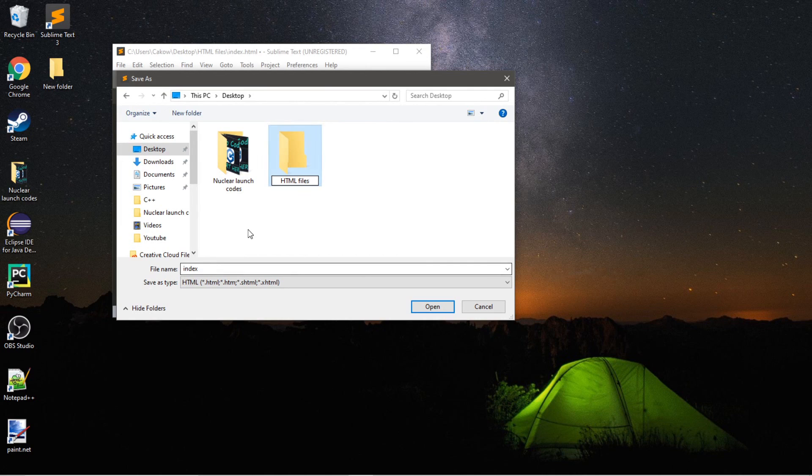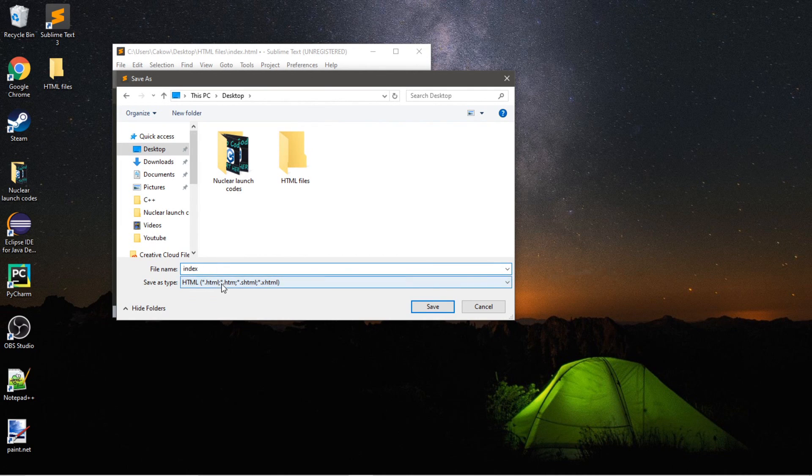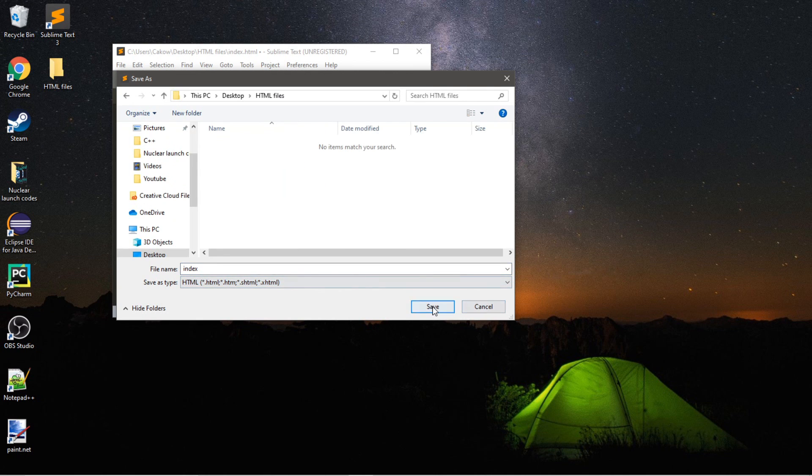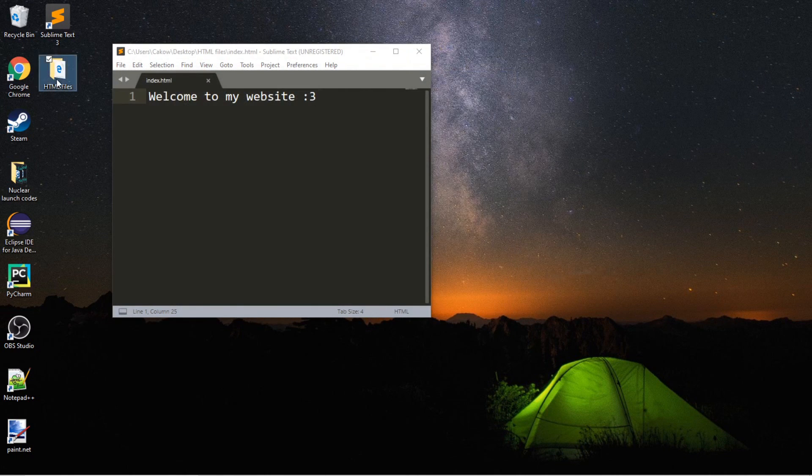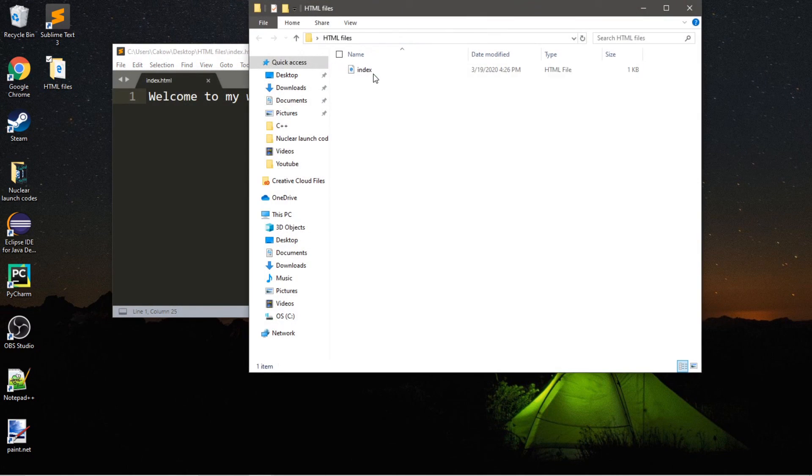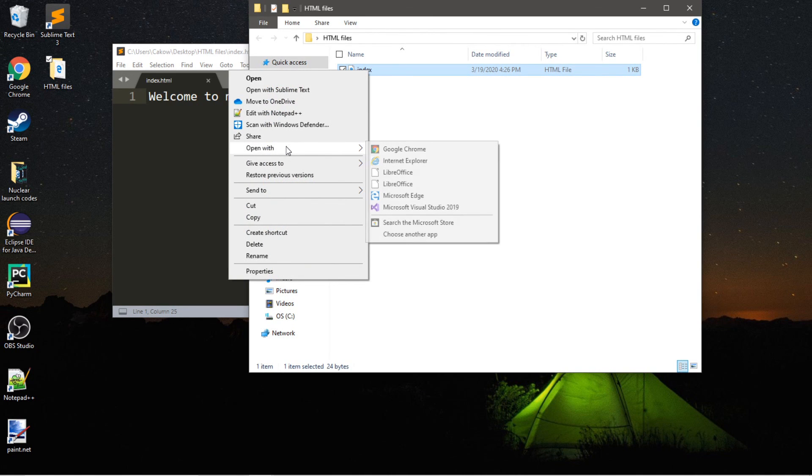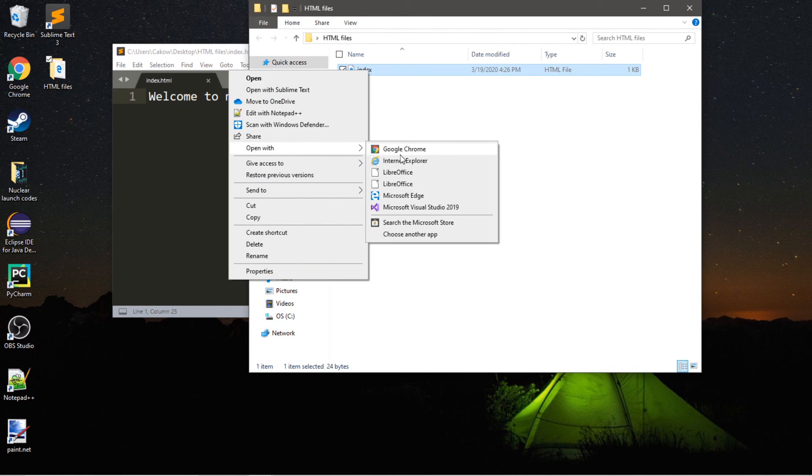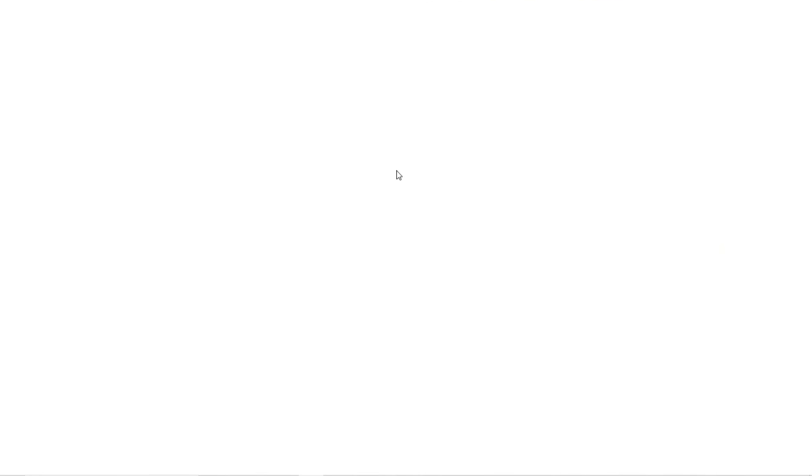So, make sure that your homepage is named Index. And then make sure it's an HTML file. So, we're going to save this here. Here's that file. Right-click it. Then, Open With. And pick a web browser to open this file with. So, let's open it with Chrome.